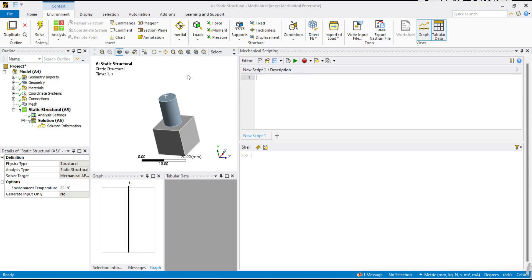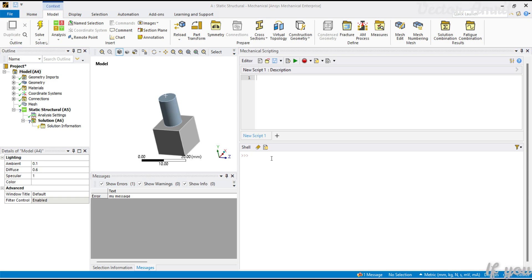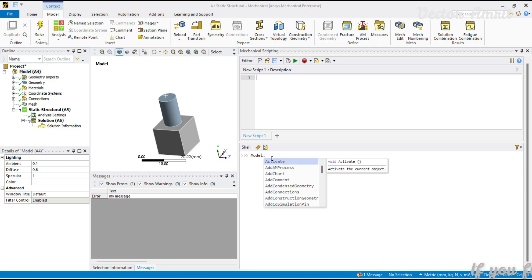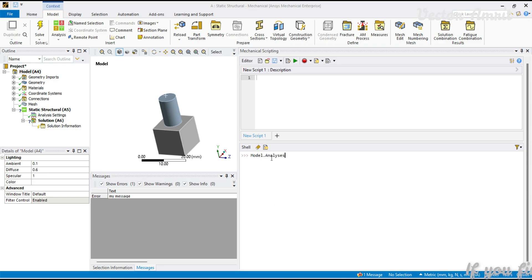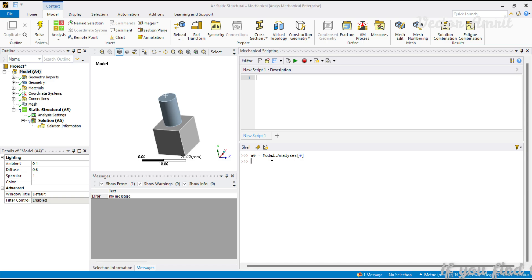Hey there everyone, in this video we will be looking at structural loads. Let's begin with analysis. I am already in model, so to begin I will start with model.analysis and I will have to capture the first index because I have only one analysis, so it will be zero.